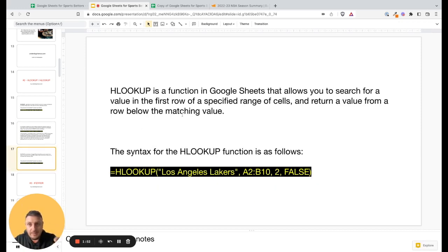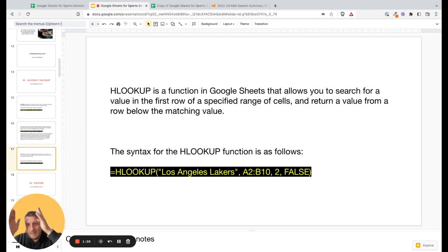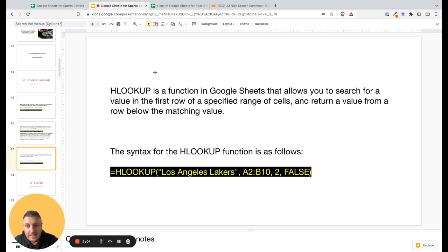If you have teams listed vertically in a table, you use the vertical lookup function. But sometimes you'll have a horizontal table — for example, Los Angeles Lakers, Utah Jazz across columns. In that case, you would use a horizontal lookup function instead. Now we'll jump to the spreadsheet and I'll show you how to use this.